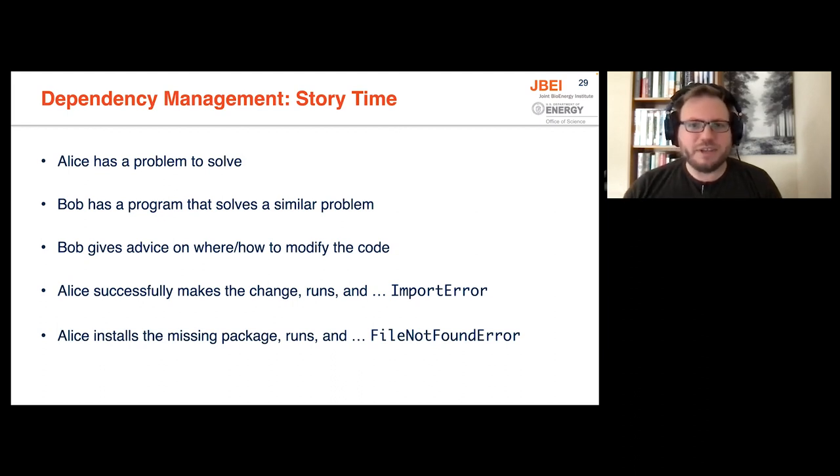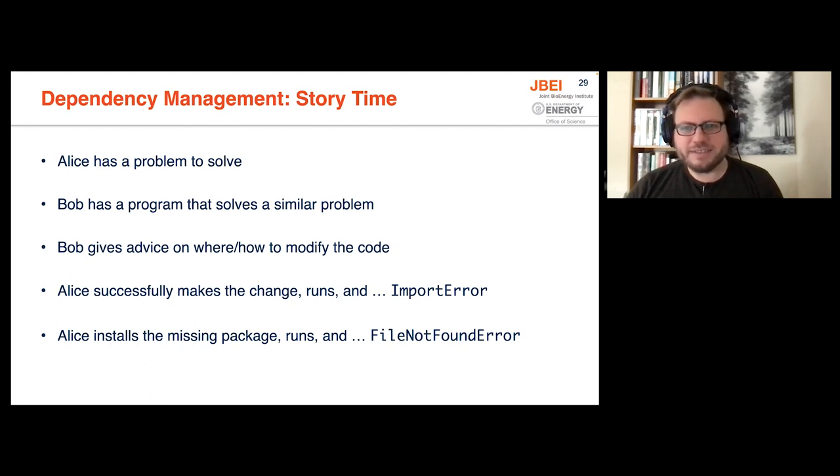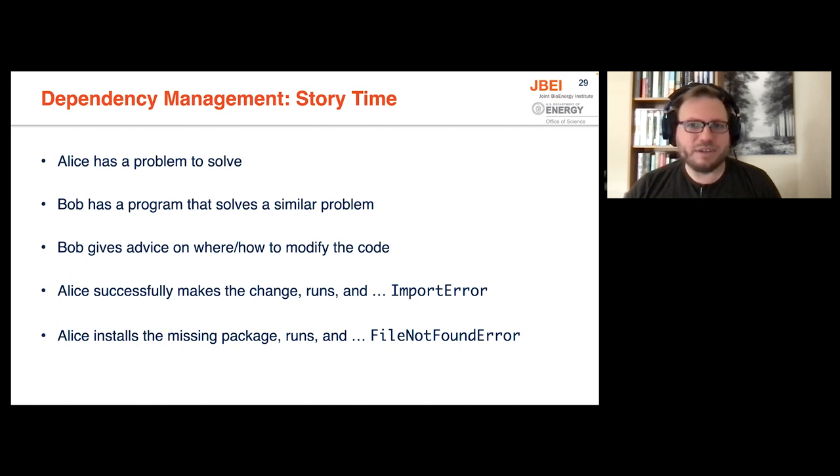So you can imagine, after doing all of this, if Alice gets asked by Bob, hey, how's it going? Did everything work? Alice would respond, not great, Bob.